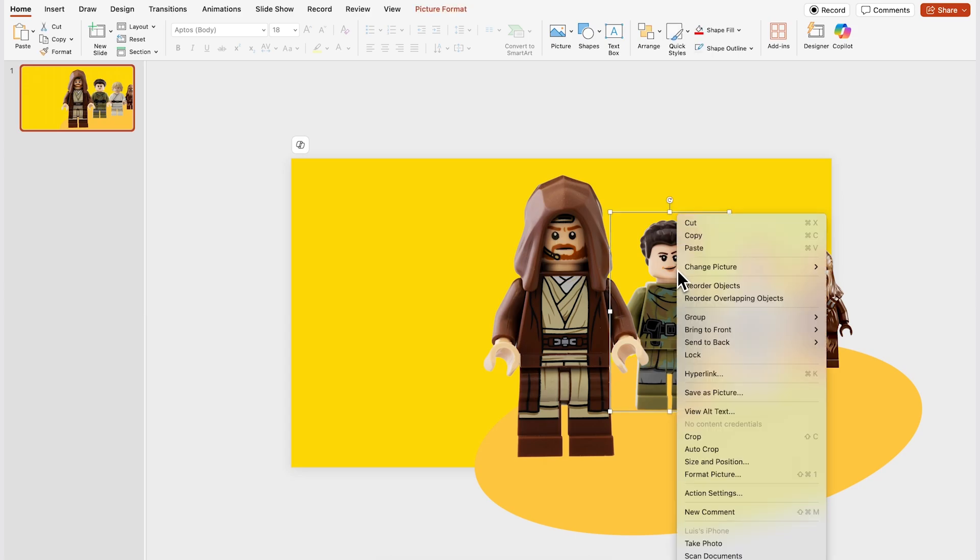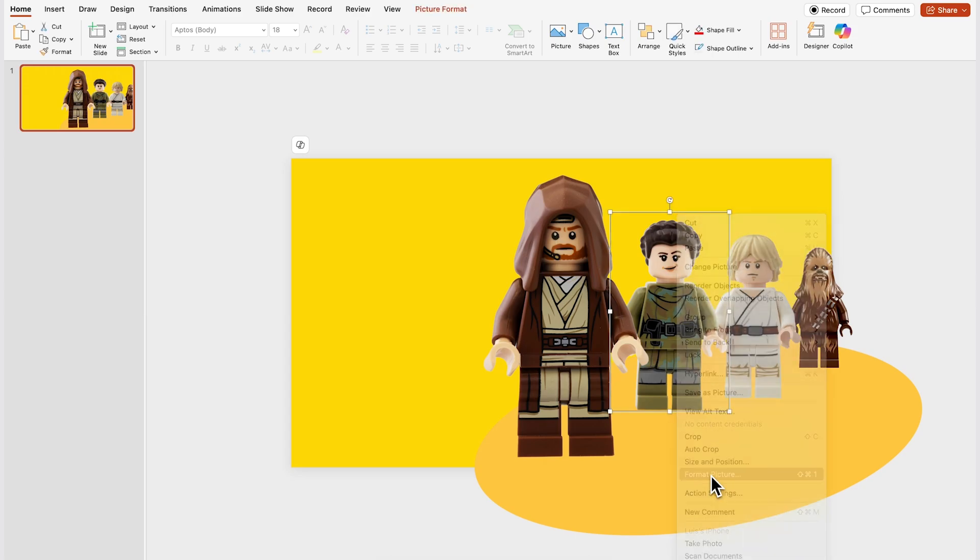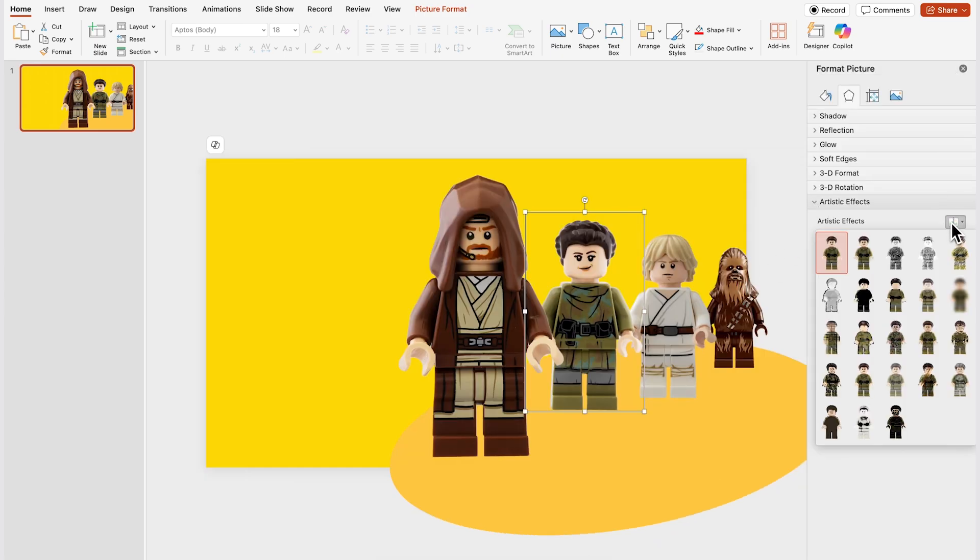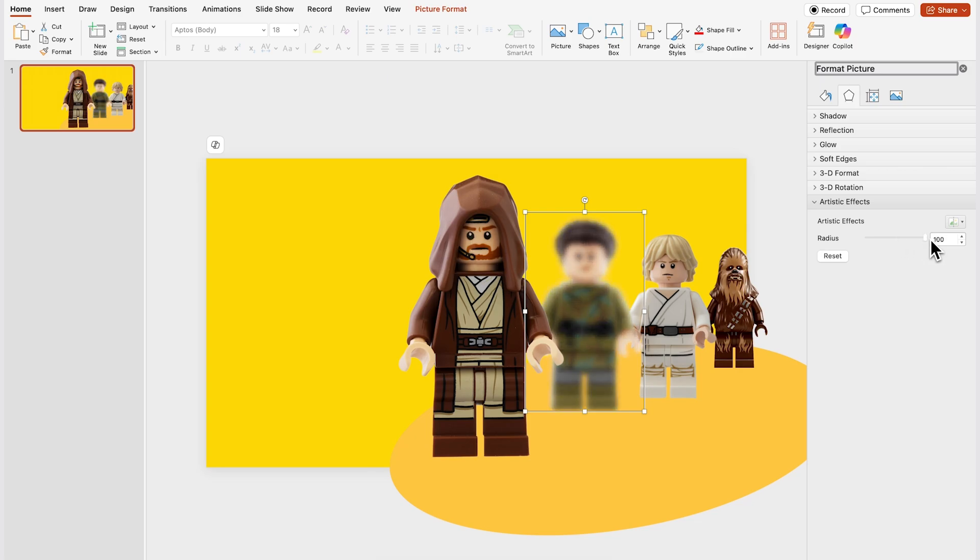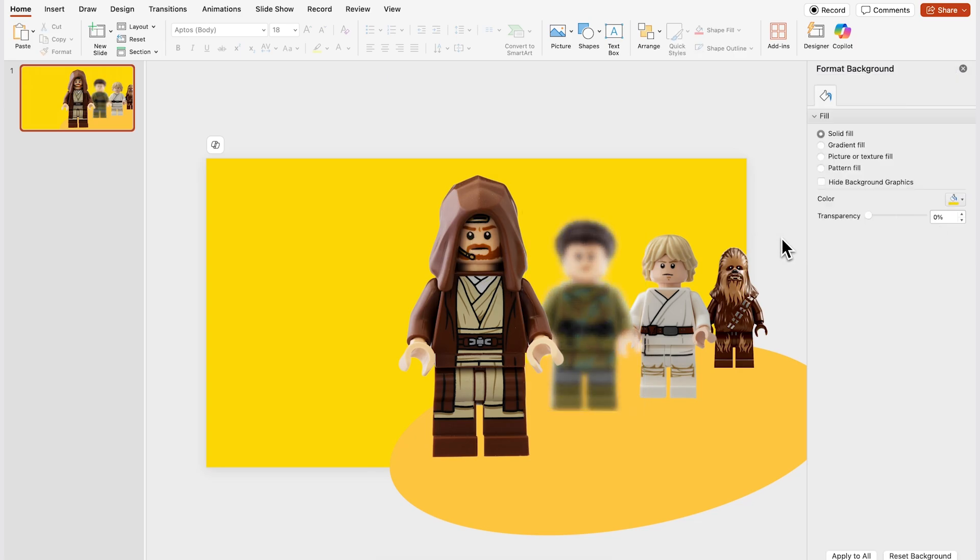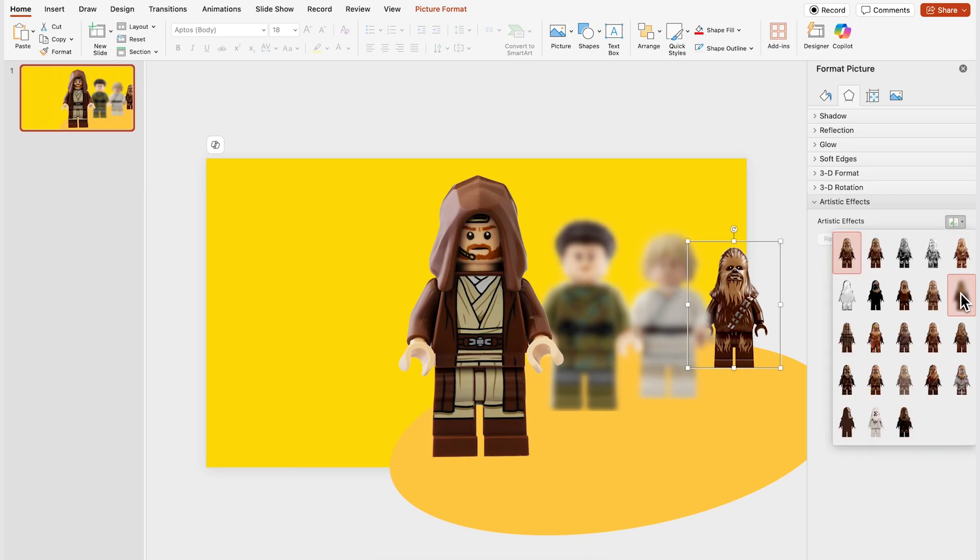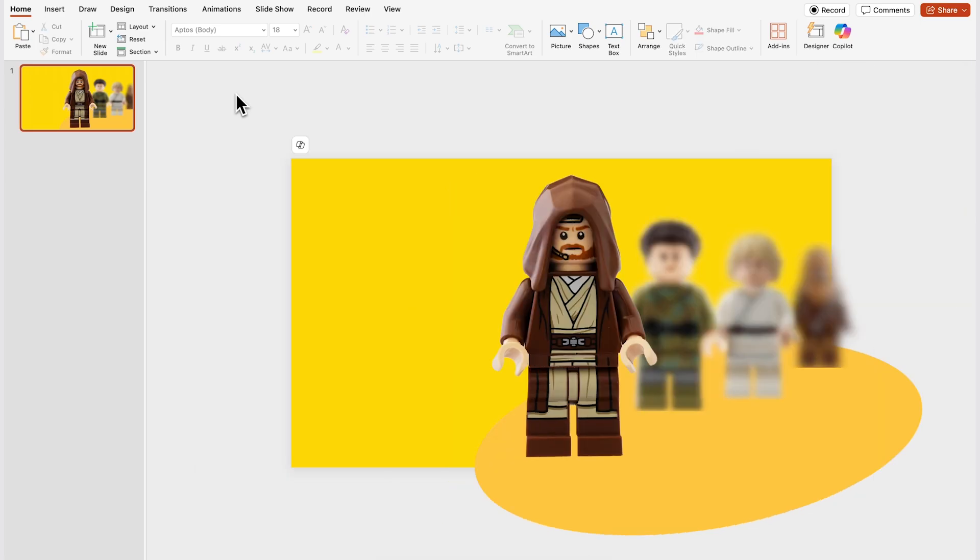Okay so next you're gonna right click on the second image from left to right and then click on format picture and then you're gonna click on artistic effects over here and let's add the blur artistic effect which is this one right here. Let's increase the radius so just drag this handle all the way to the right to 100% and you're gonna repeat the process with the images that you don't want to highlight in this slide which in my case are these two.